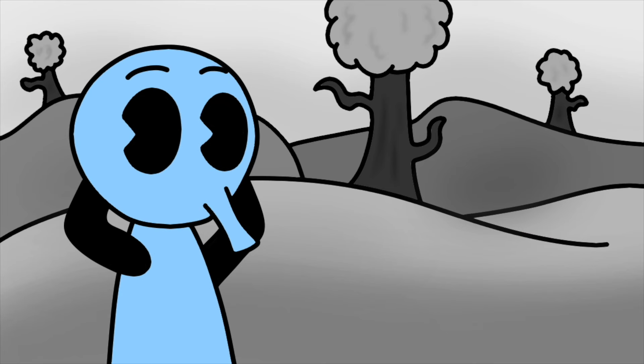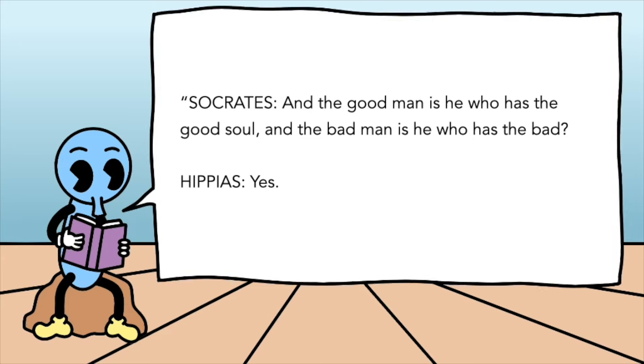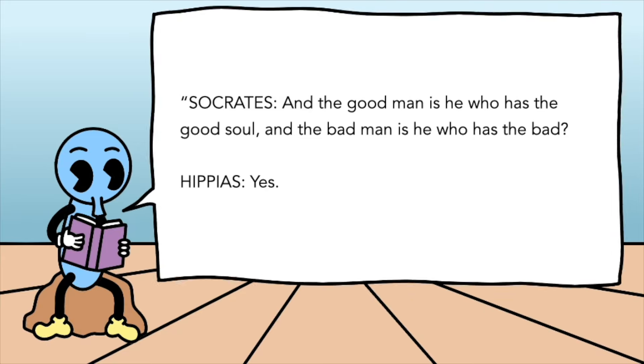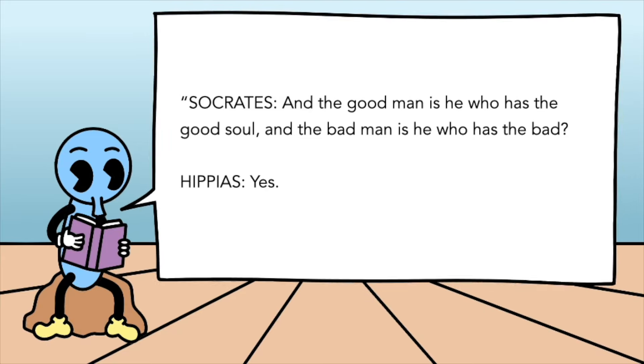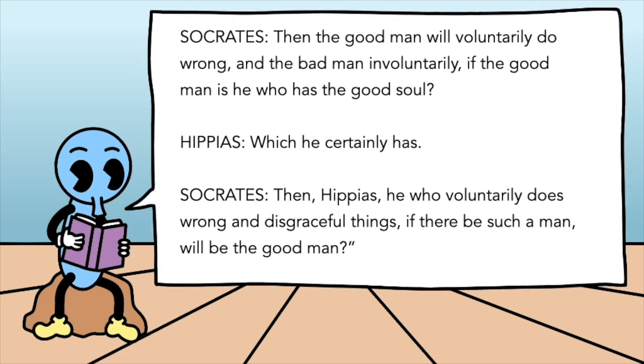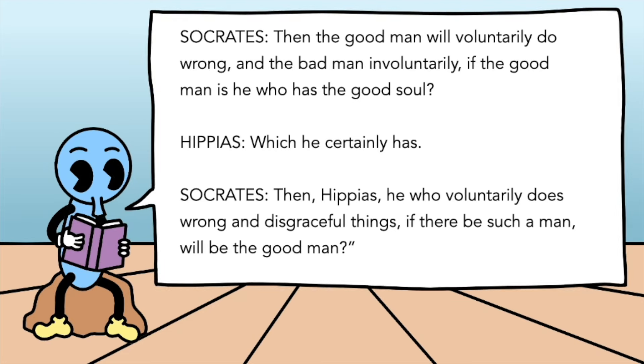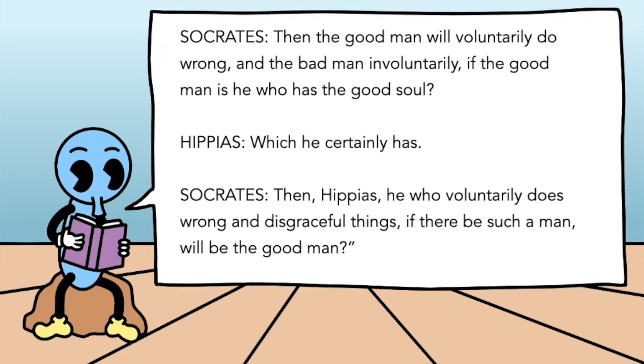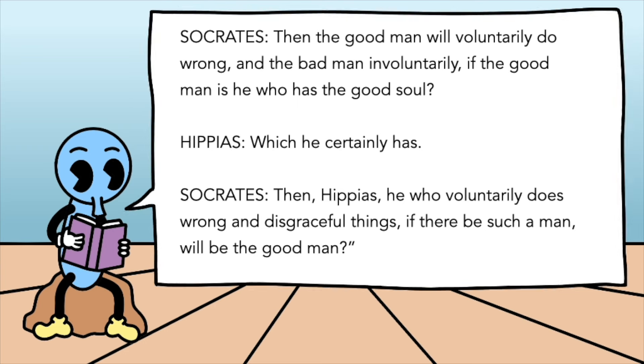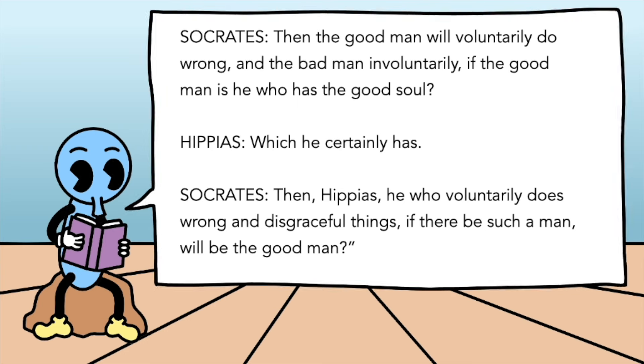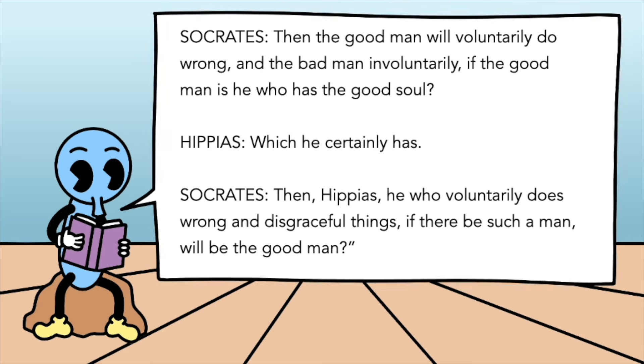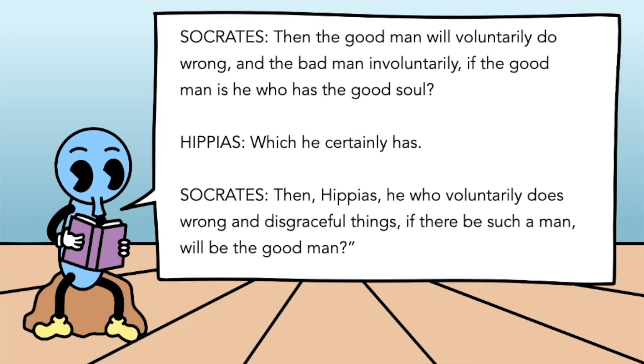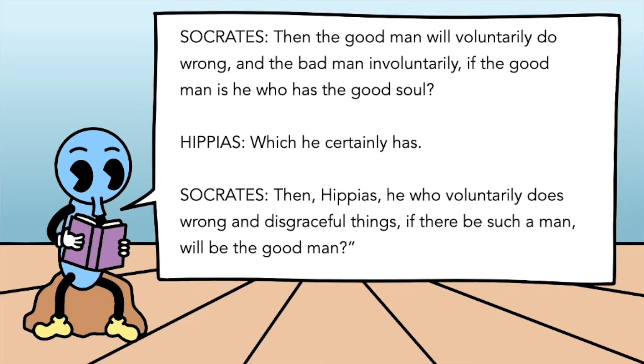Socrates goes through all these different examples until he eventually reaches the overall issue of morality. And the good man is he who has the good soul, and the bad man is he who has the bad? Yes. Then the good man will voluntarily do wrong, and the bad man involuntarily, if the good man is he who has the good soul, which he certainly has. Then Hippias, he who voluntarily does wrong and disgraceful things, if there be such a man, will be the good man?